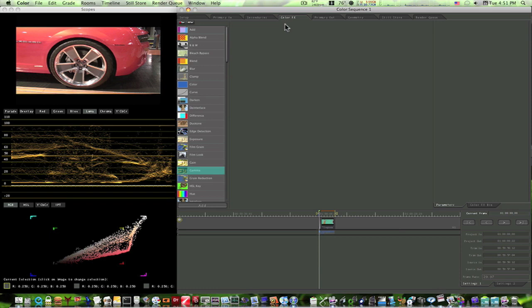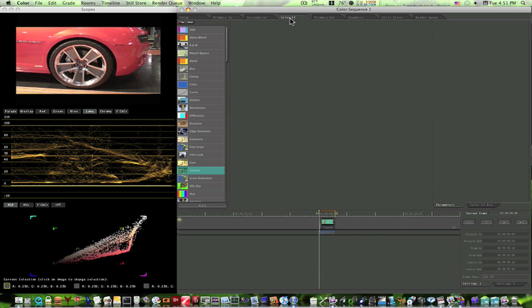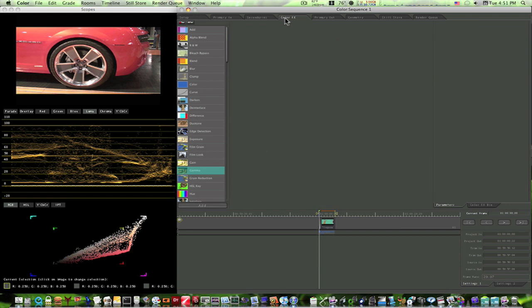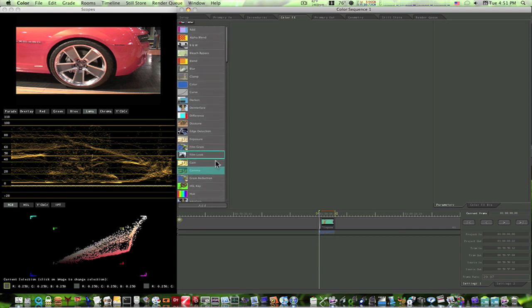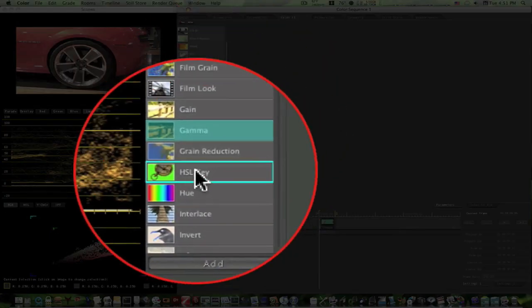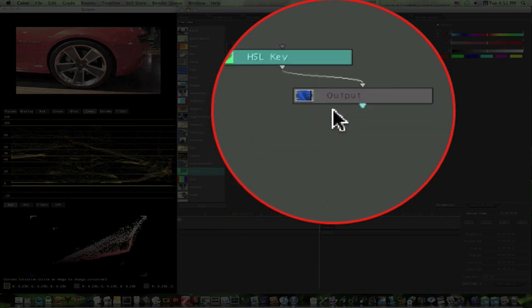So I'm going to go through with the color effects room here and show you how you can use a couple separate keys. You can key them together. You can do everything that you can do in the secondaries you can do manually in the color effects, plus give it some more awesome looks. So let's just start out with our effects room.